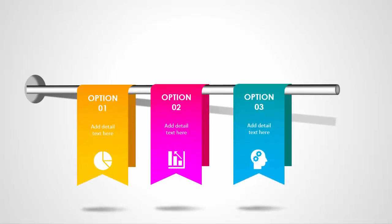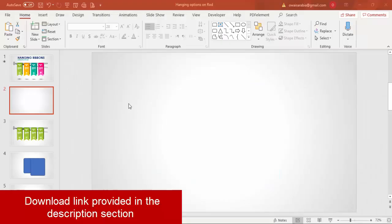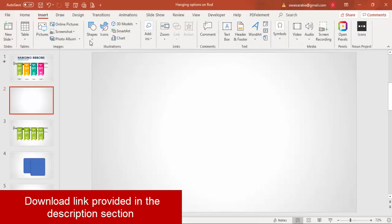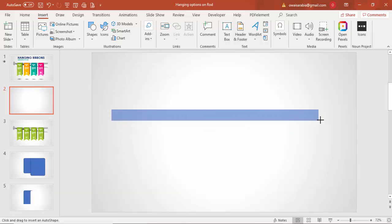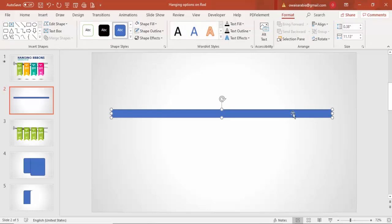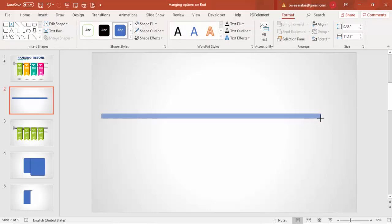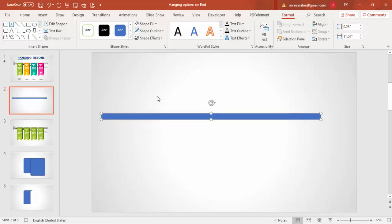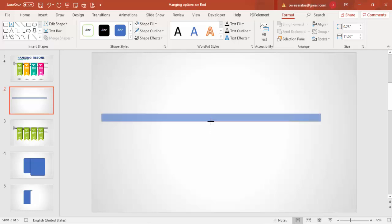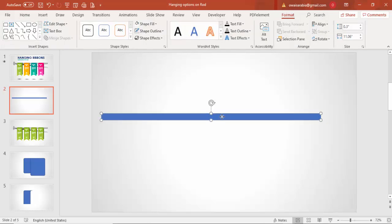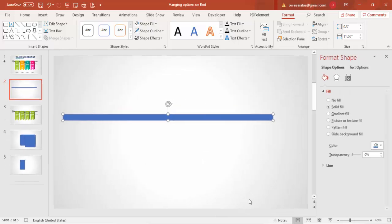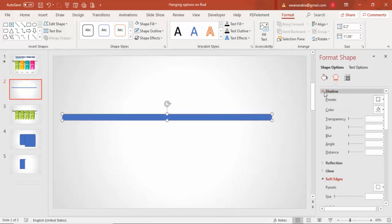Let's see how to do this in PowerPoint. Add a new slide and change the background to gradient fill. Go to Insert Shapes, select a rectangle, and draw a rectangle — maybe this much size; we can increase or decrease the size later. Make the shape outline no outline, then right-click the rectangle and go to Format Shape, and under Effects go to 3D Rotation.